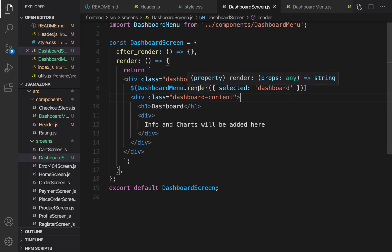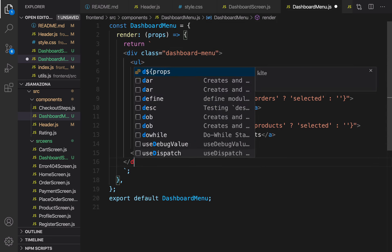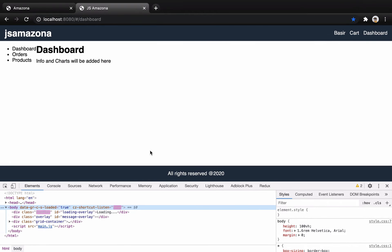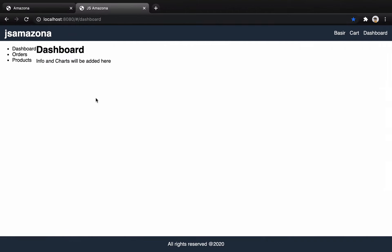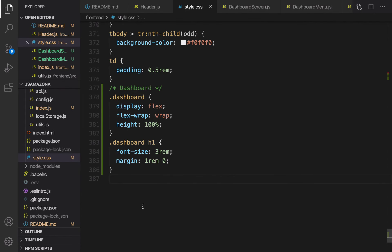After setting h1, let's go to the render method of DashboardMenu — I notice I created a div but didn't close it. Let's close that. Then check the results: menus and contents are now next to each other. Let's add some style to the menu.